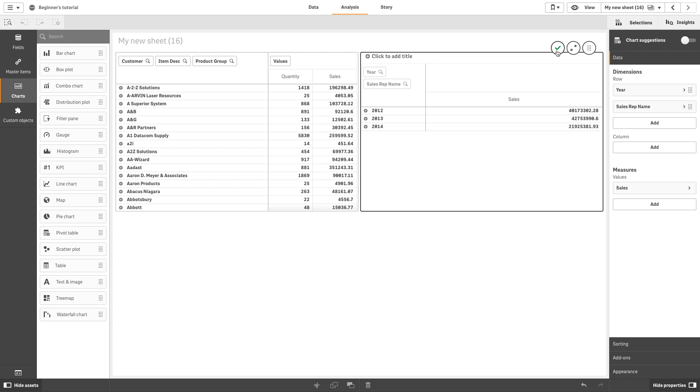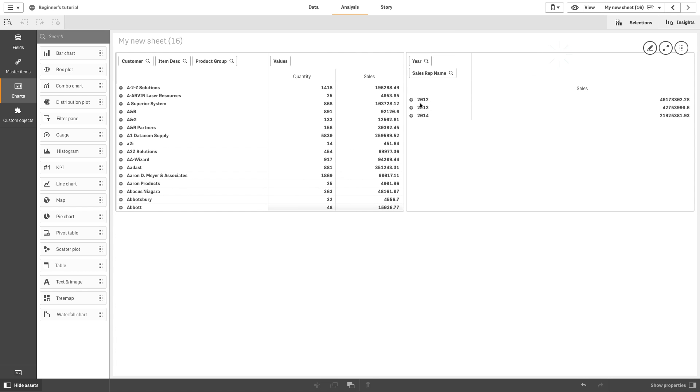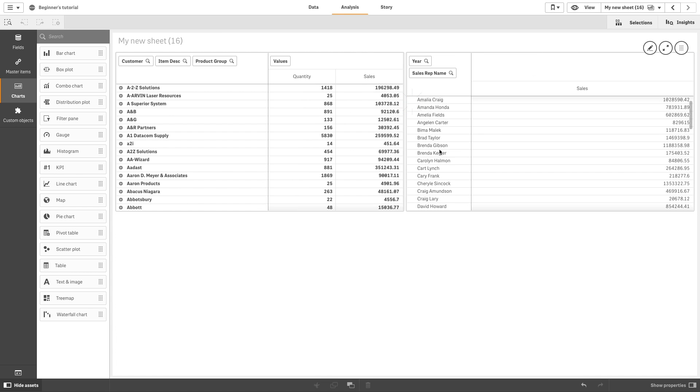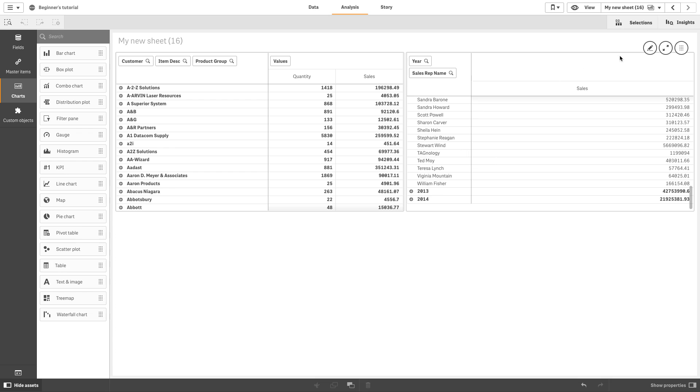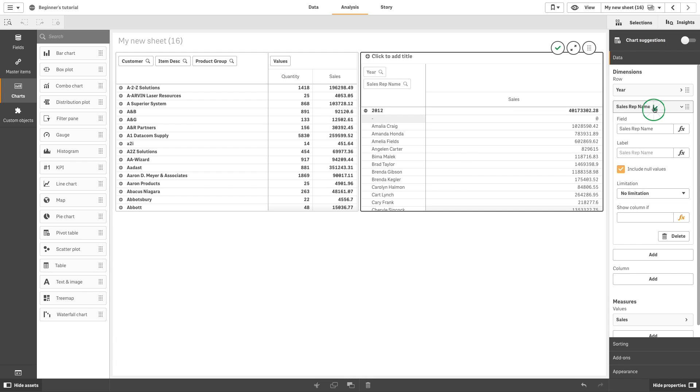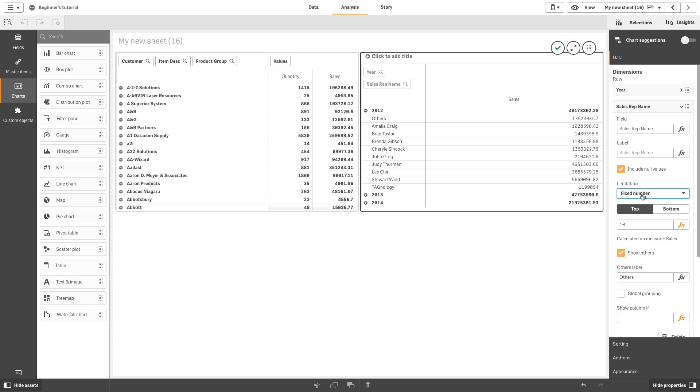In this example, the values are sorted on sales. The list is long. Now we are going to apply a limitation to the sales rep name so that only the top 5 sales representatives are shown.